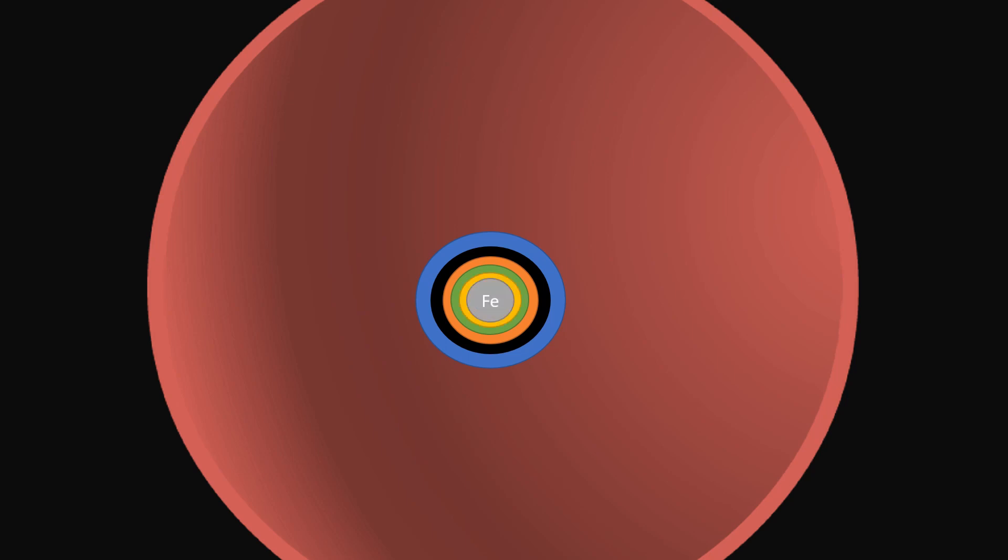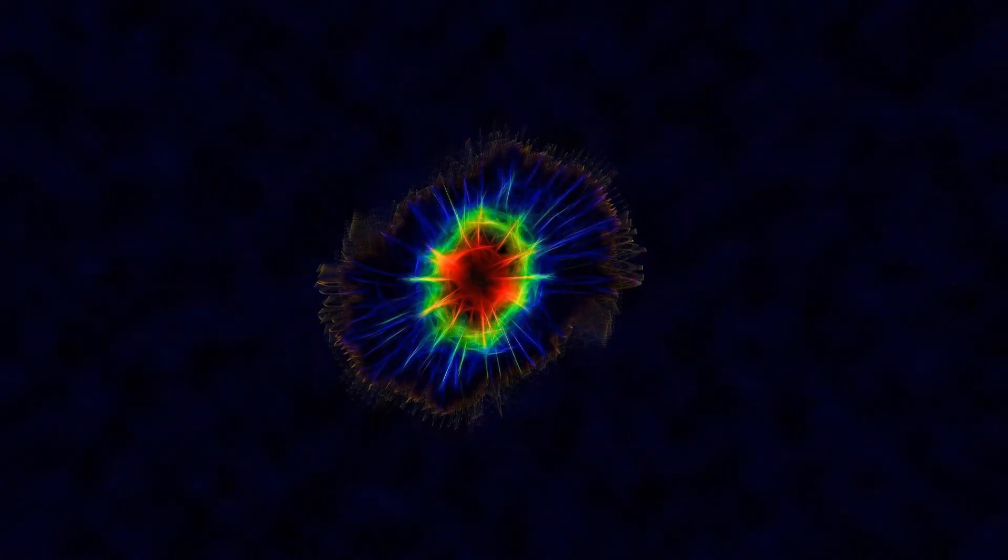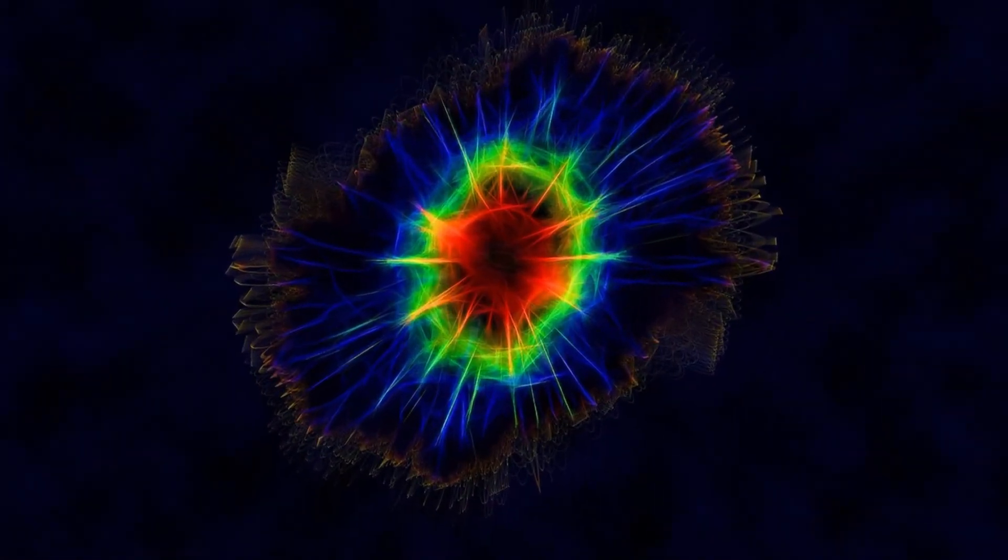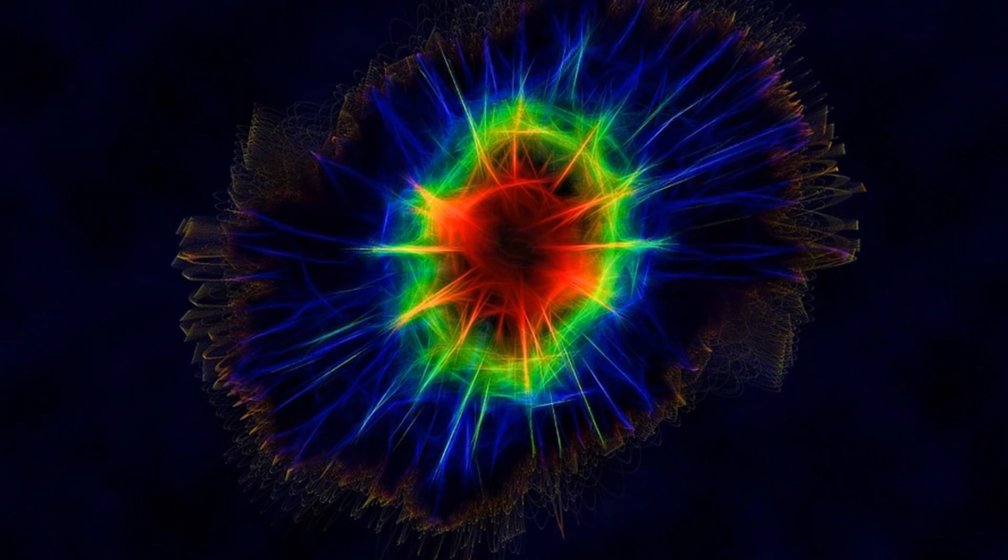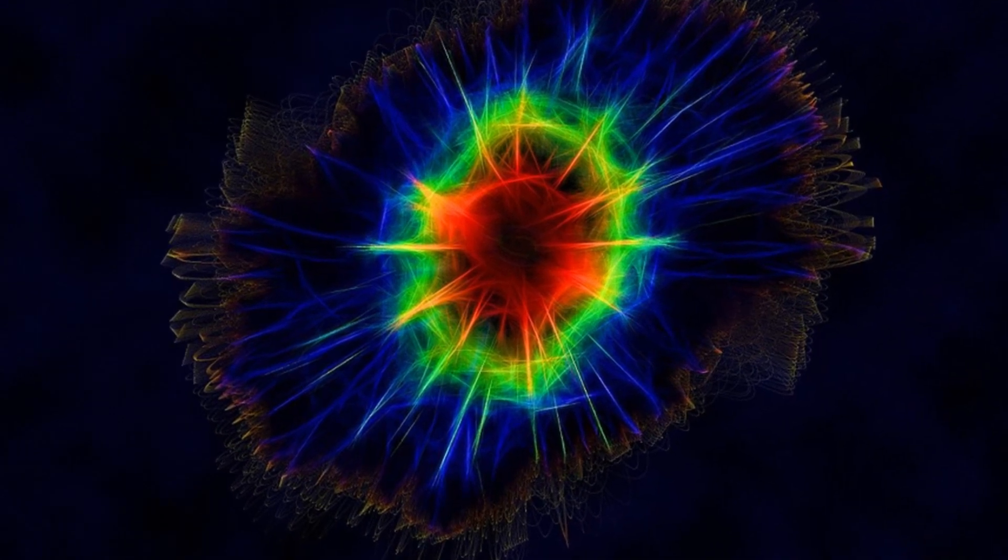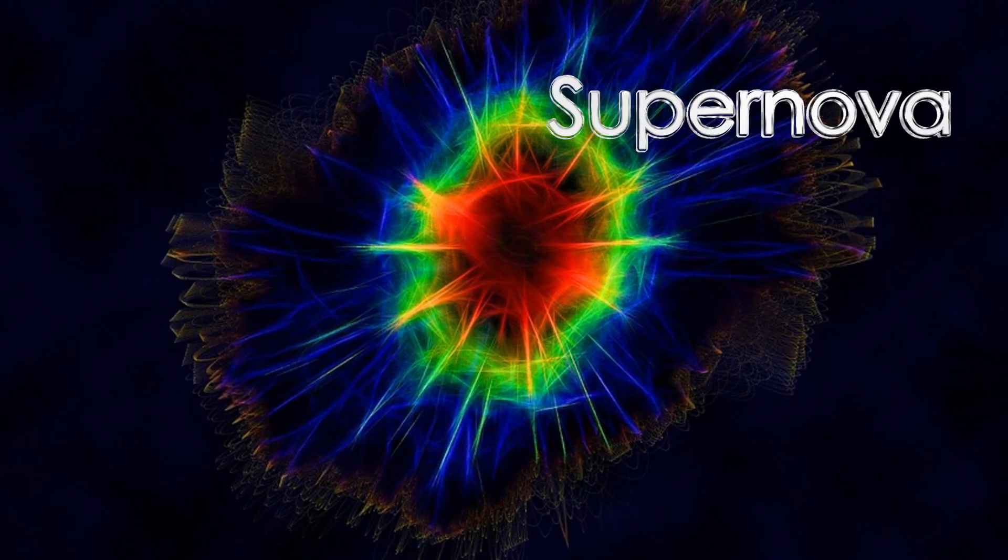the star collapses due to gravity, ejecting the outer layers very fast, resulting in an explosion which is known as a supernova.